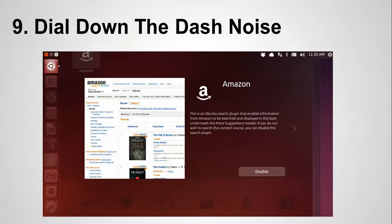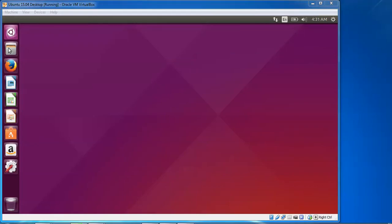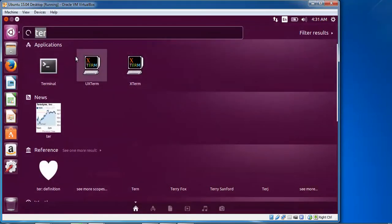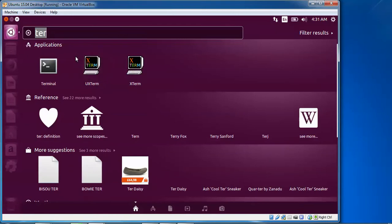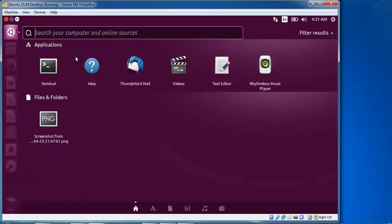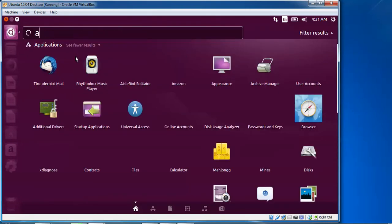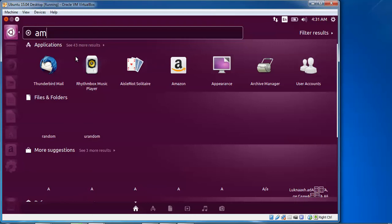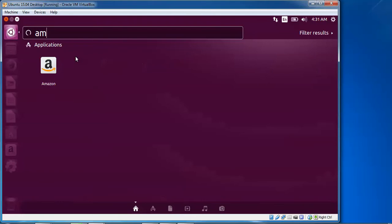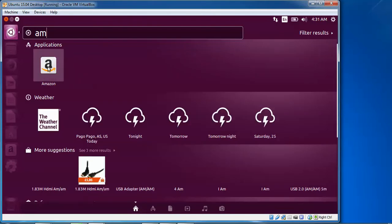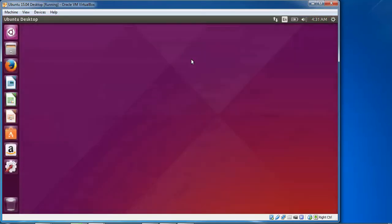Here is the Dash — I am going to show you about the Unity Dash. Click on the dashboard and check whatever you want. For example, I am searching for Amazon — click on Amazon and it will come up with results in your Unity Dash.